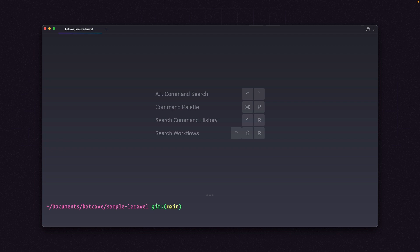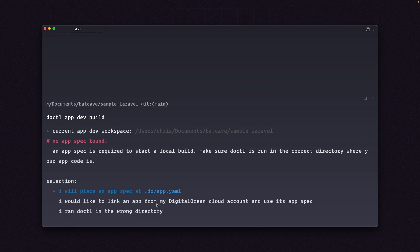I'm going to run Doctal app dev build. And we get a warning here that says no app spec is found. We don't have an app spec in this repository. So we can tell Doctal, hey, I will place an app spec at .do/app.yaml, since we don't have one in this folder.